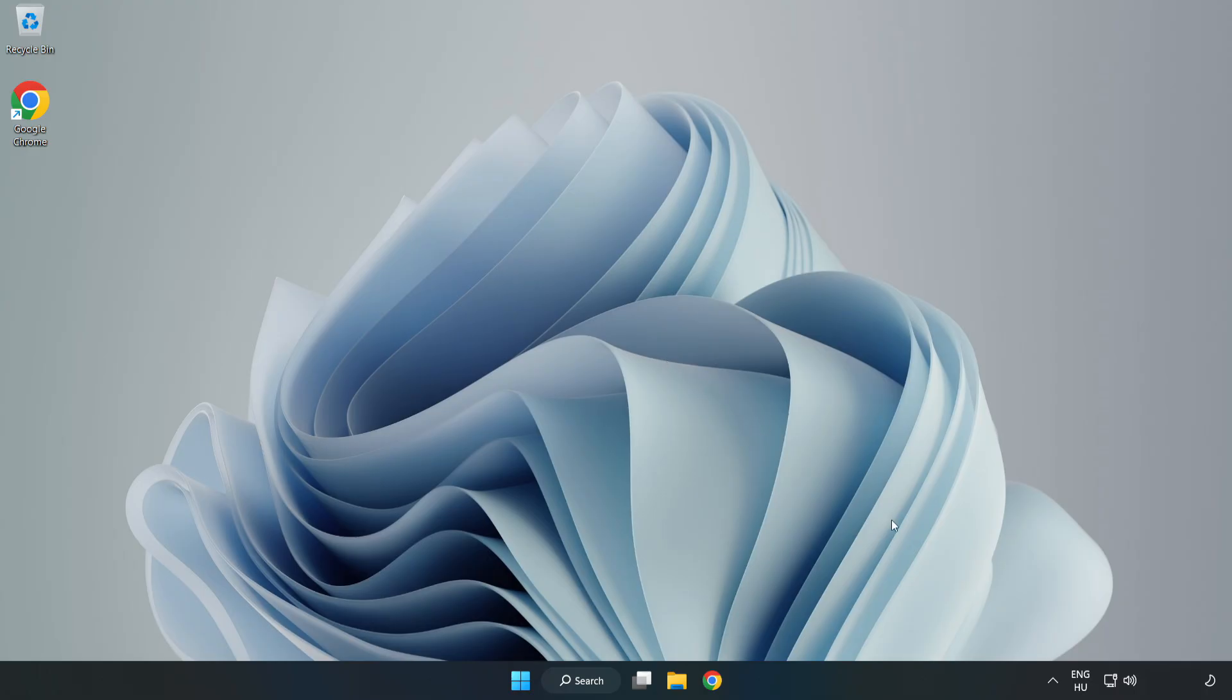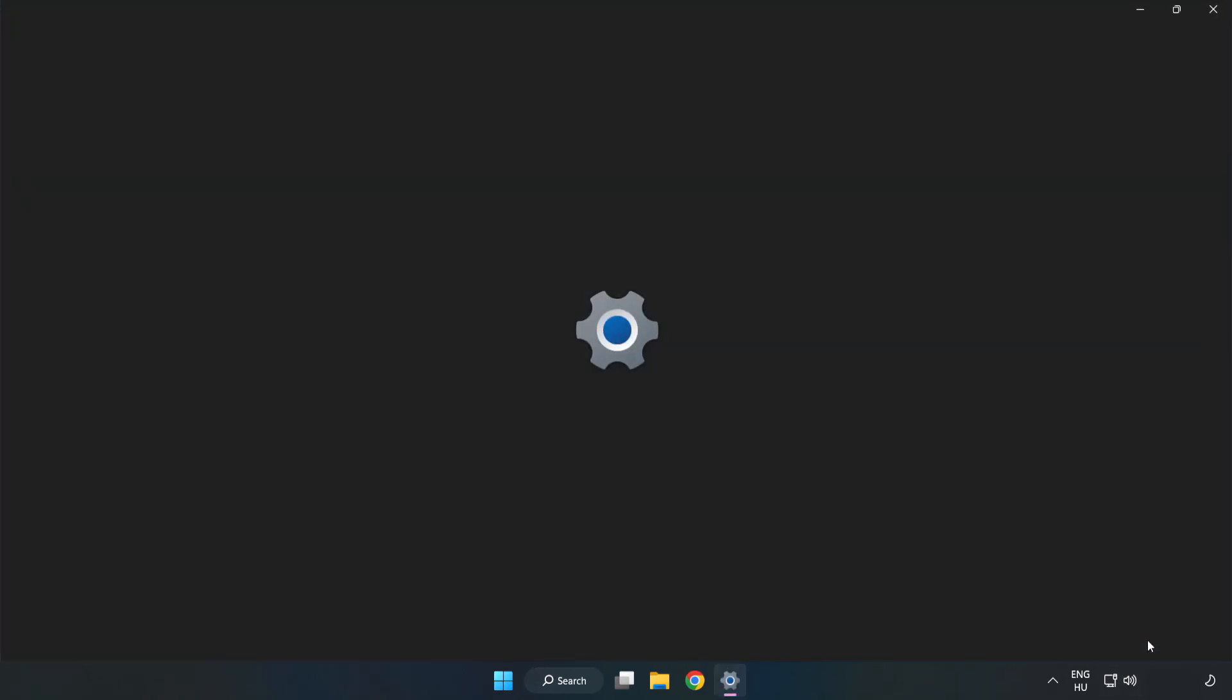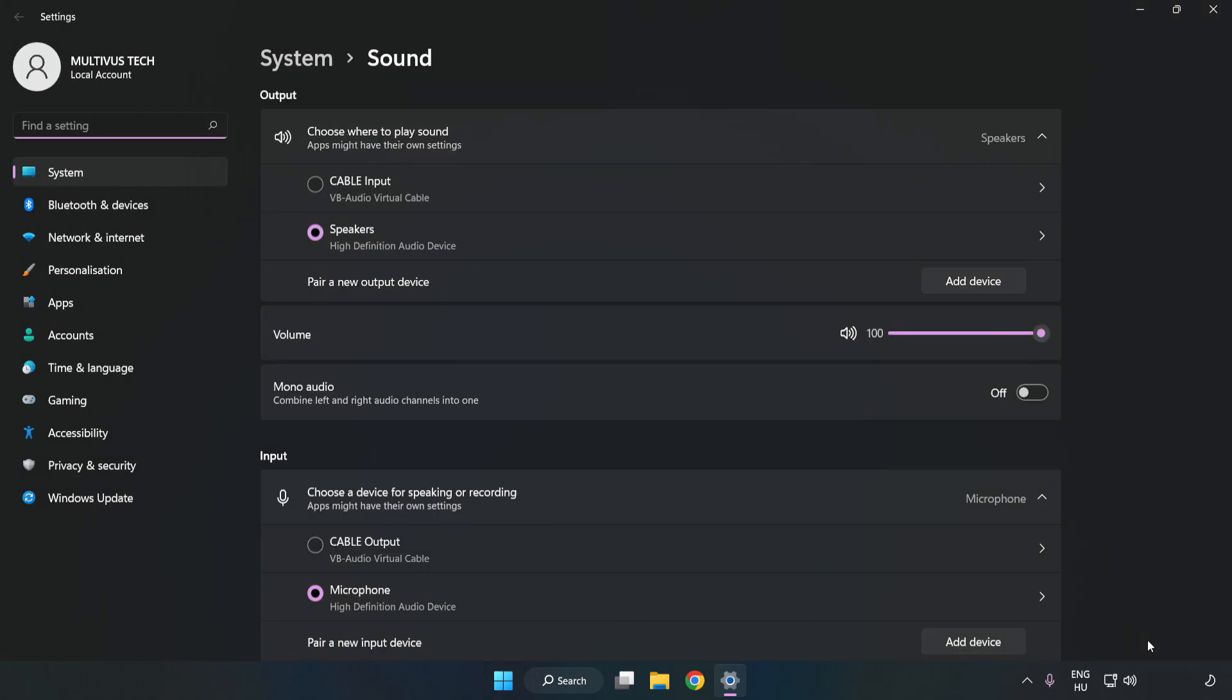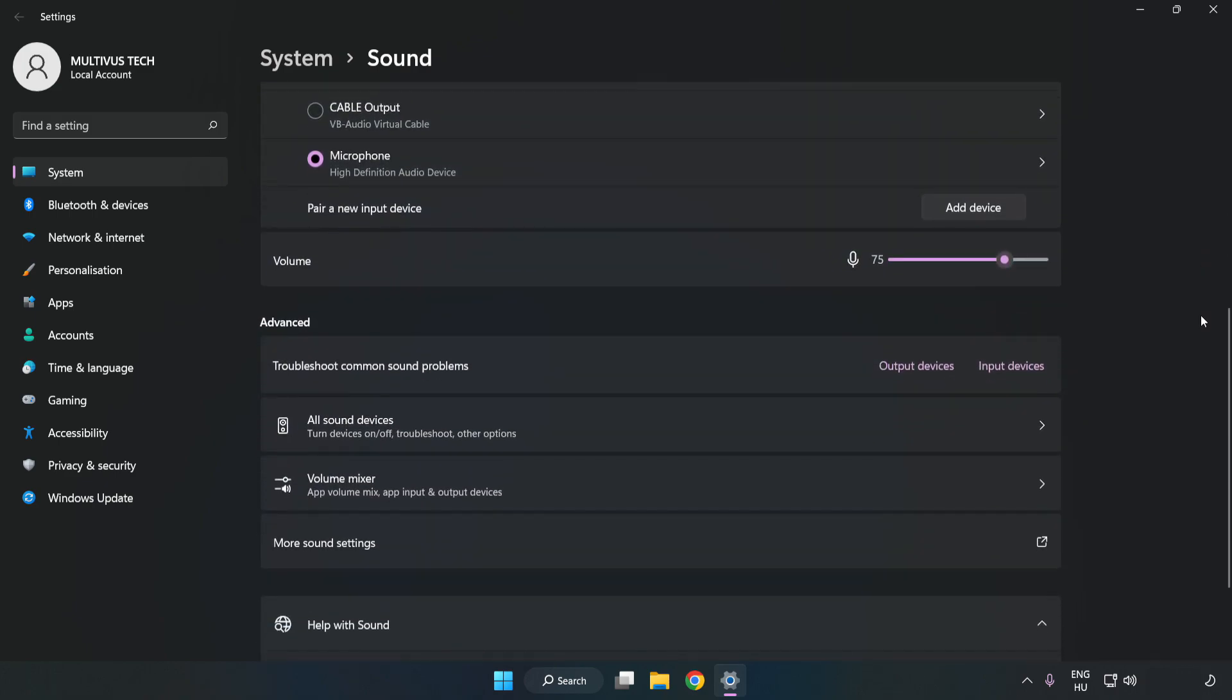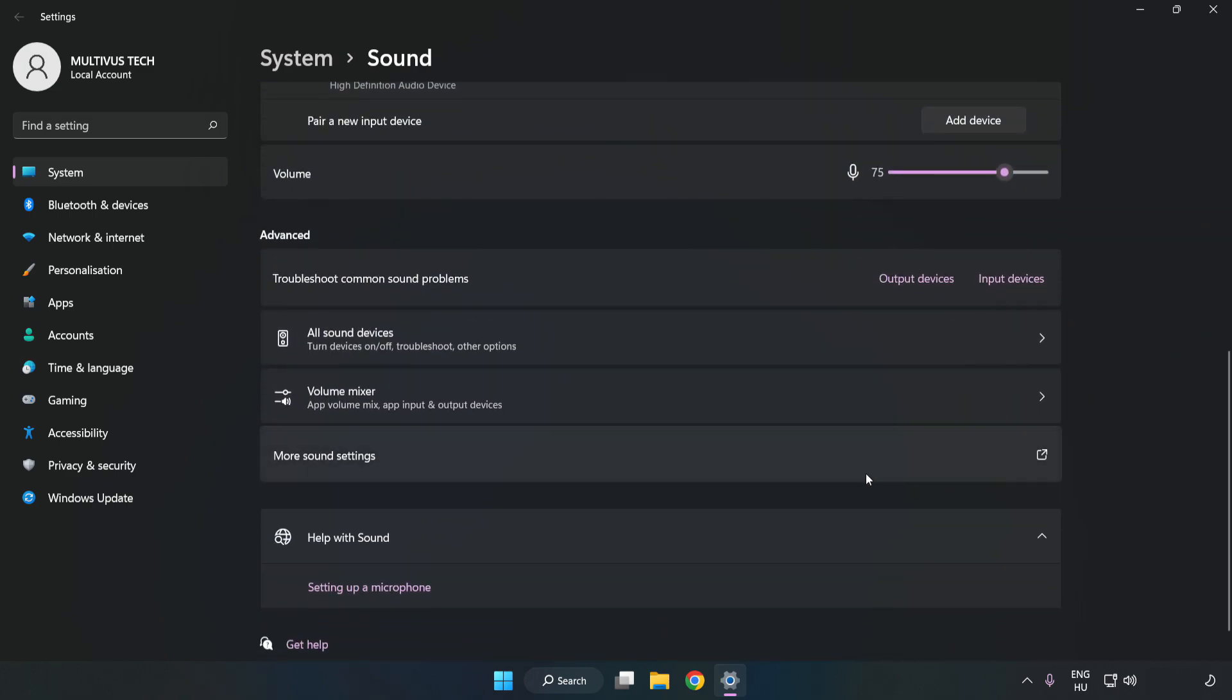If that didn't work, right-click Sound and click Sound Settings. Check Volume, scroll down, and click More Sound Settings.